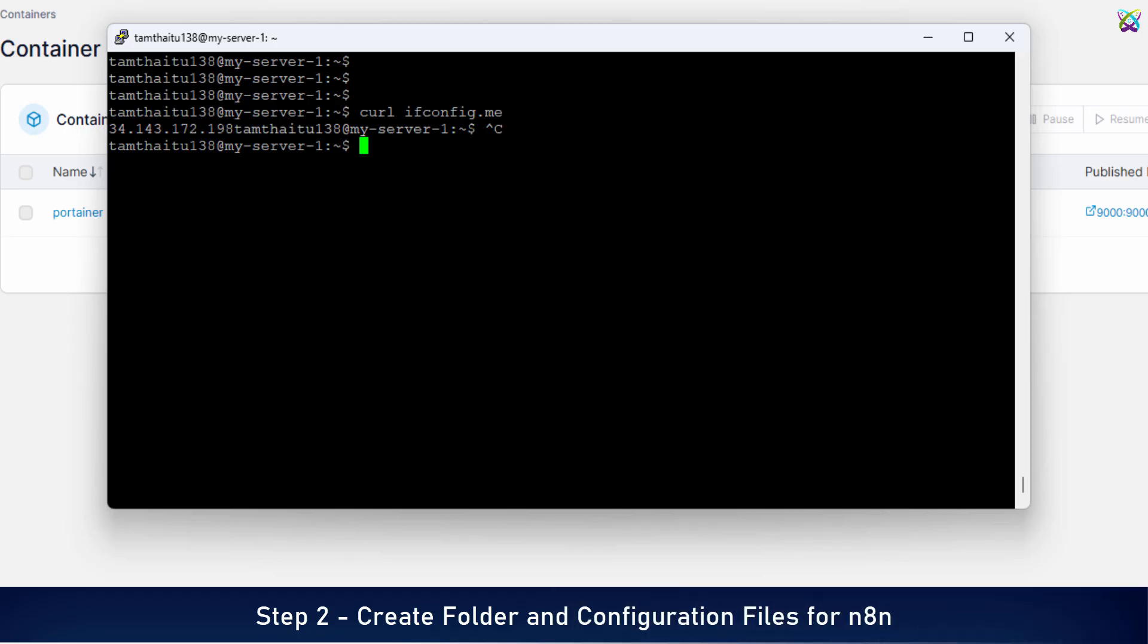Alright, everything is ready now. Let's create a folder named N8n to store the configuration files and persistent data for N8n.